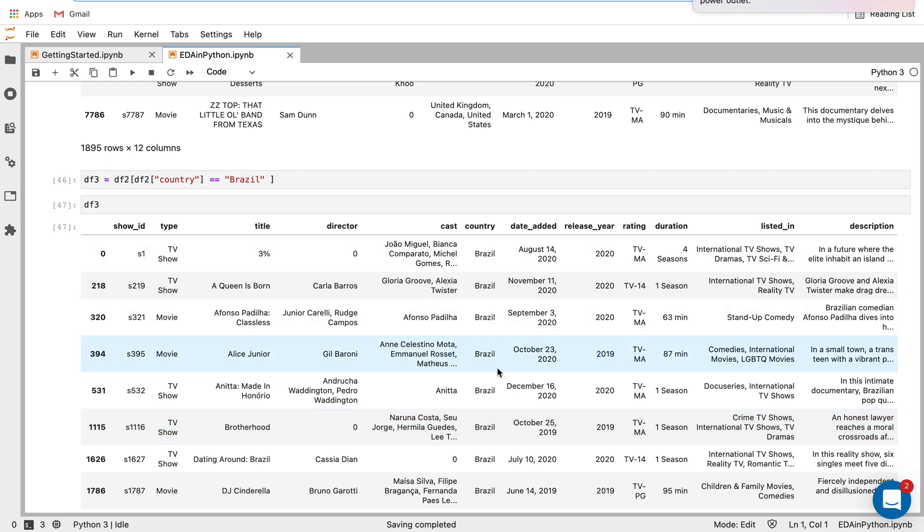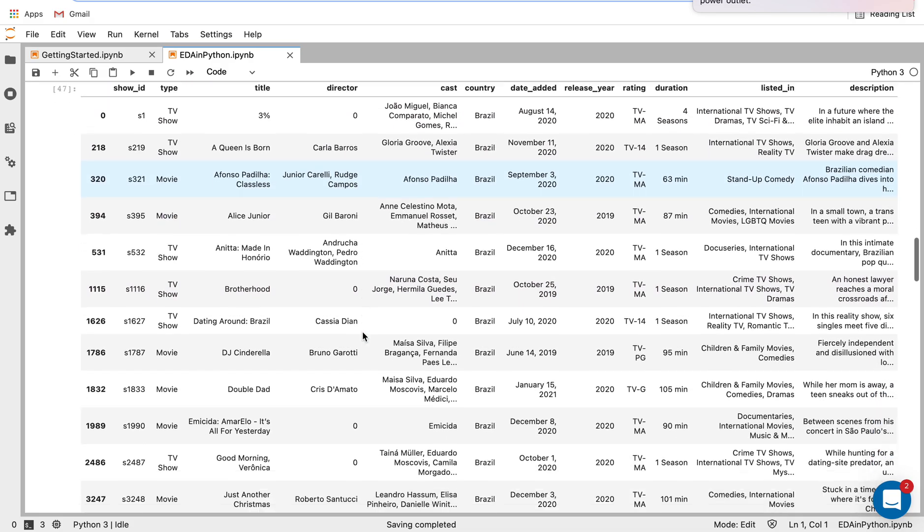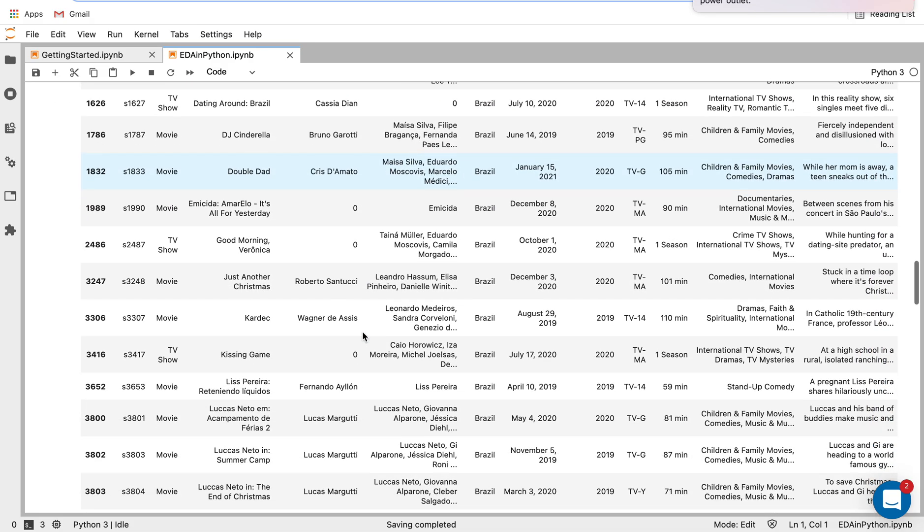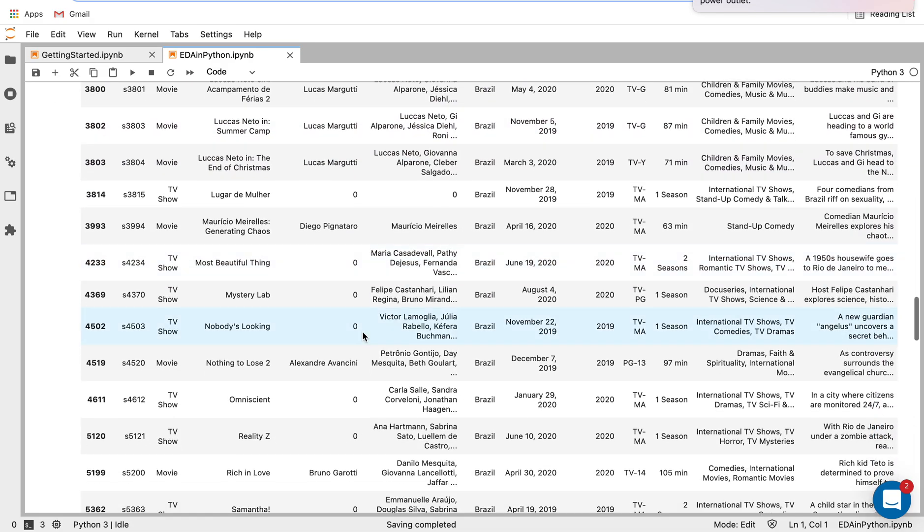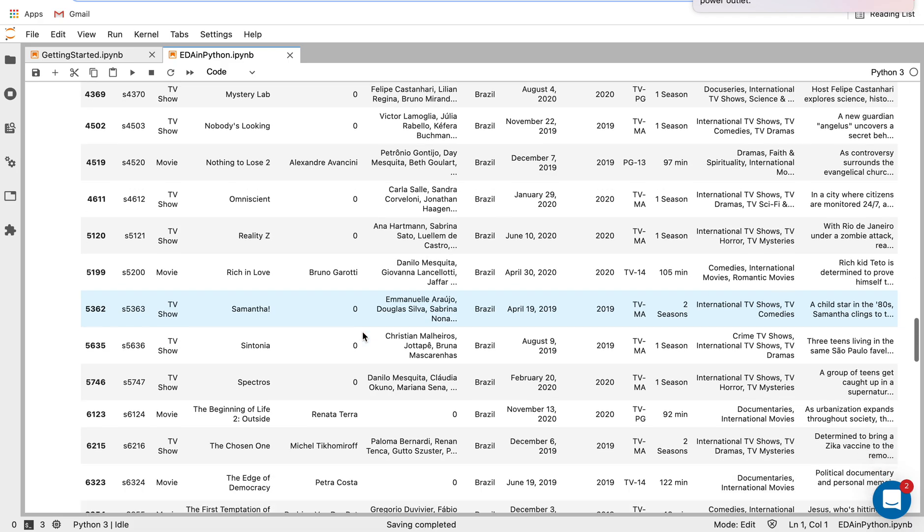we see we get Brazil here, we see this print a pretty long data frame, which is because it's small enough that it's actually going to print the whole thing.